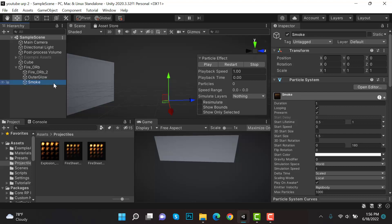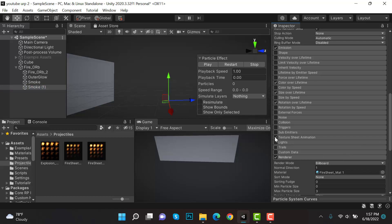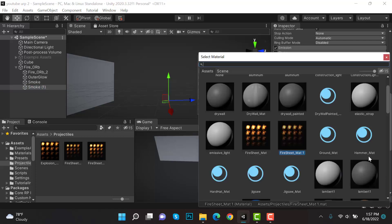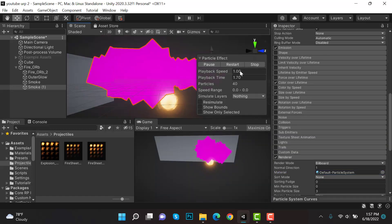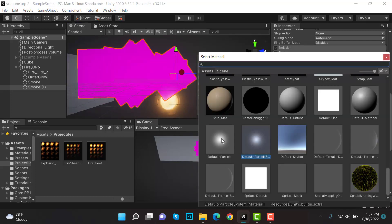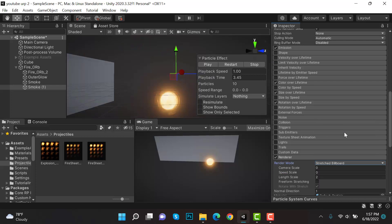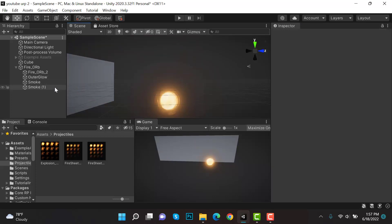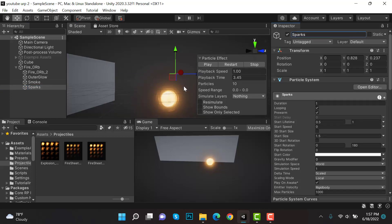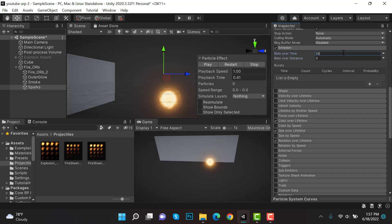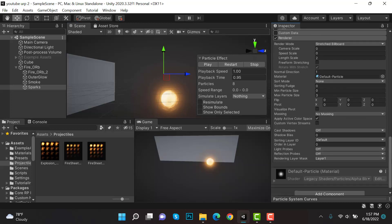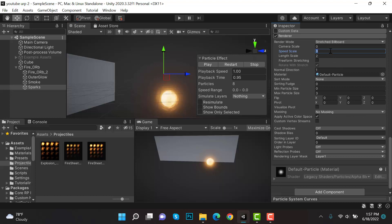Duplicate the smoke effect, uncheck Texture Sheet Animation, and select the Default Particle System material. Change the render mode to Stretched Billboard. Rename it to 'sparks'. Set Speed Scale to 0.5 and Length Scale to 2.